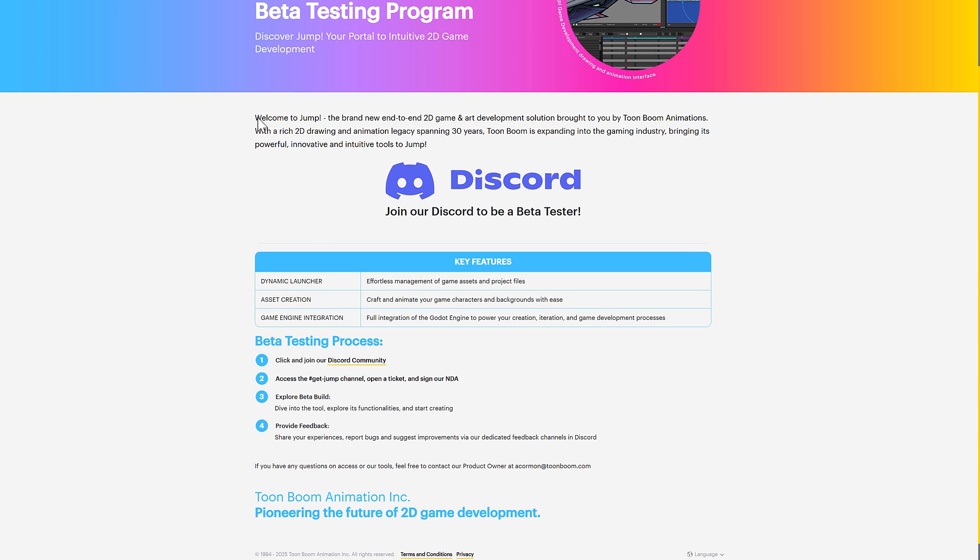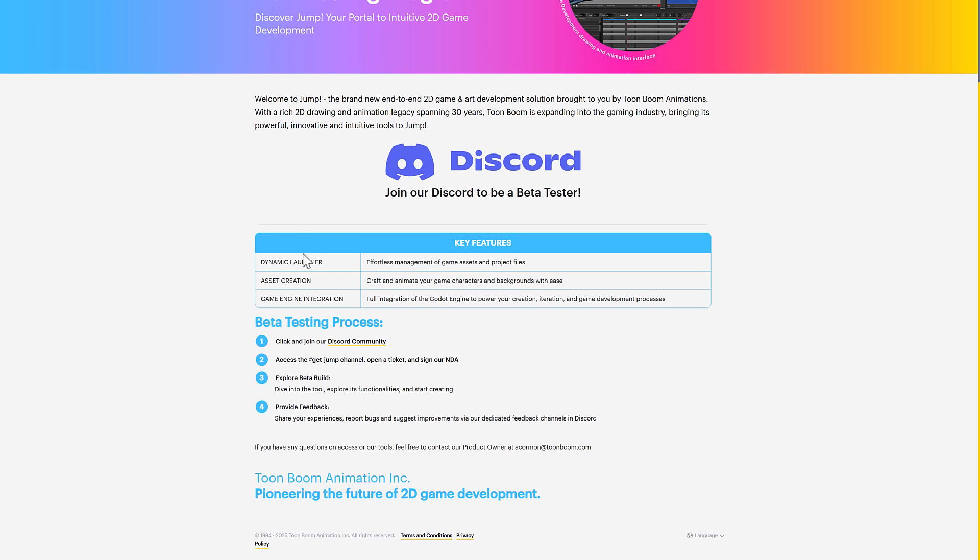So welcome to Jump, a brand new end-to-end 2D game and art development solution brought to you by Toon Boom Animations. With a rich 2D drawing and animation legacy spanning 30 years, Toon Boom is expanding into the gaming industry, bringing its powerful, innovative, and intuitive tools to Jump. So key features are the dynamic launcher for effortless management of game assets and project files, asset creation to craft and animate your game character and backgrounds with ease. And then here is the key new part about Jump: game engine integration, full integration of the Godot engine to power your creation's iteration and game development process.